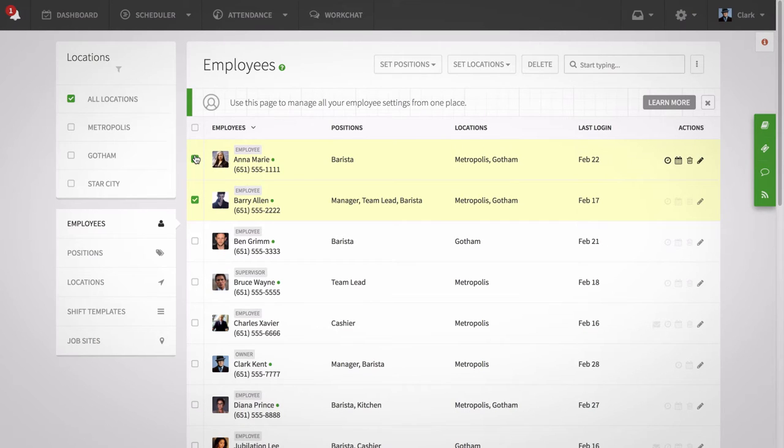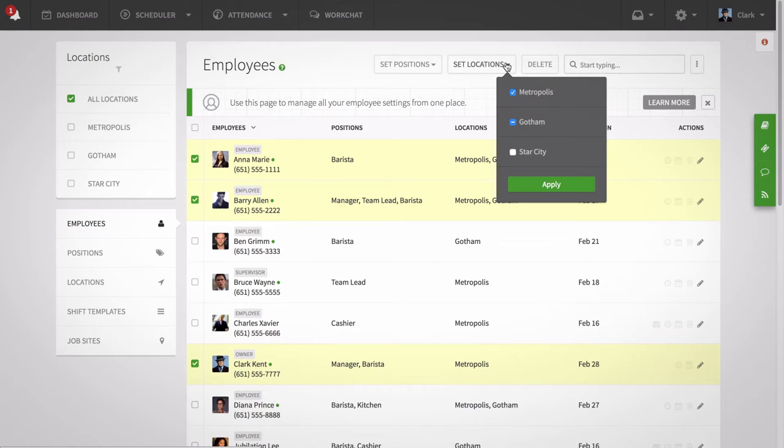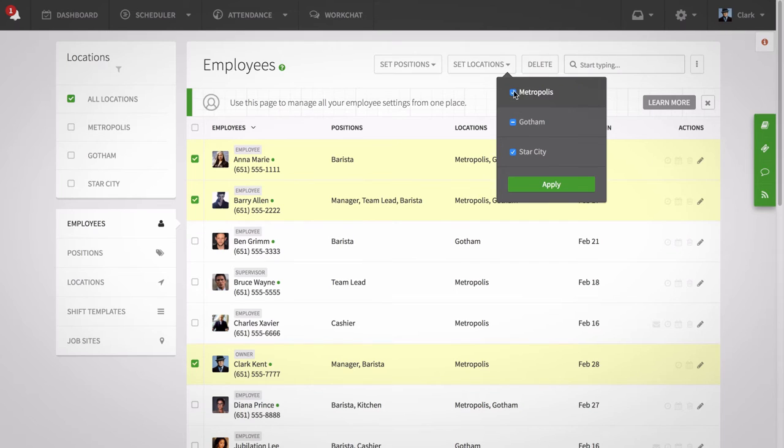Once you have selected all the employees in question, move back up to the top of the list and click on the set locations button, check the box for the new location and click apply.